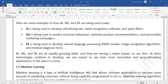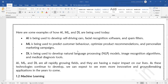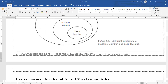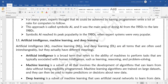AI, ML, and deep learning are all rapidly growing fields and they are having a major impact on our lives. As these technologies continue to develop, we can expect to see even more innovative and groundbreaking applications in the years to come.